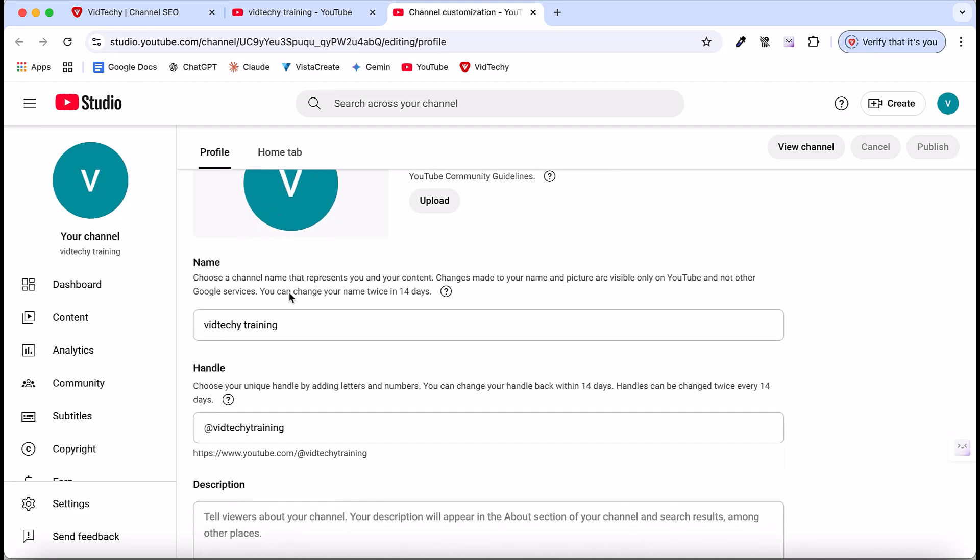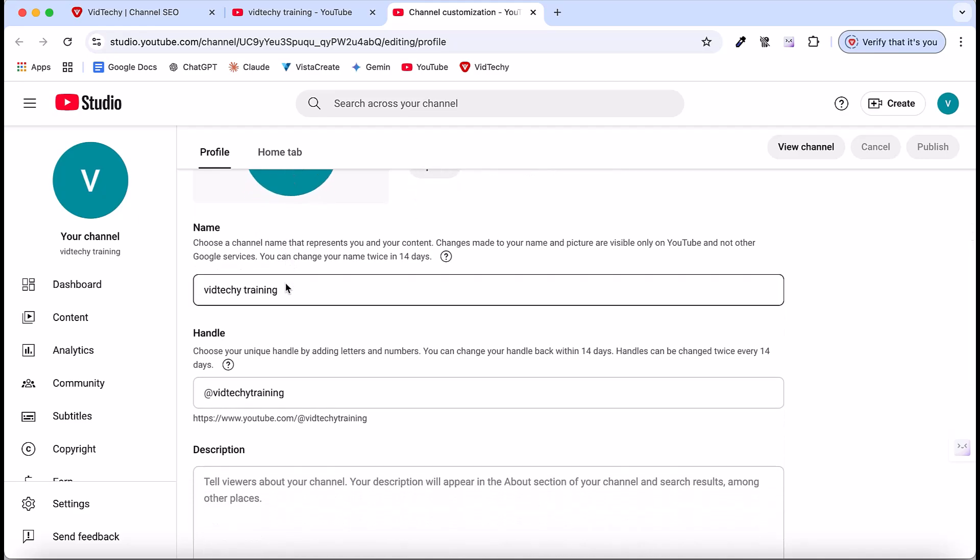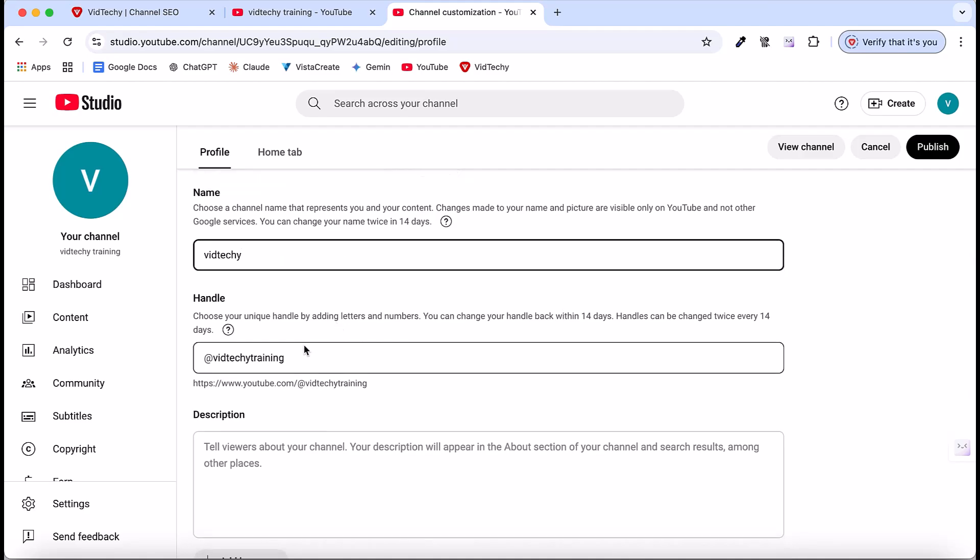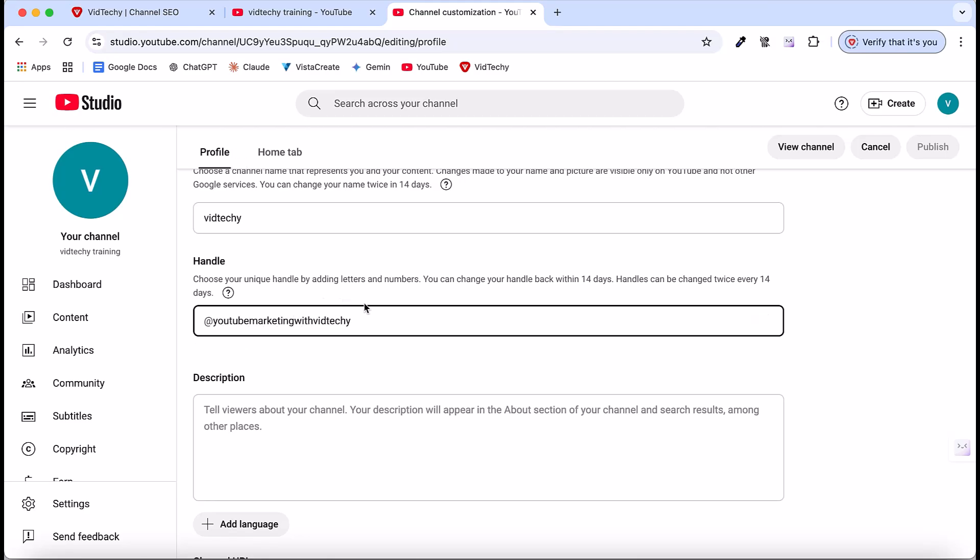The first task is your name. As per our last video, we already decided on our name. In my case, I am going to use VidTechie as my channel name. The second task is to change the handle. If you want to change your handle, you can do it here. For me, I am going to change it to YouTube Marketing with VidTechie. You can change the handle here, under the Profile section, to your own handle. If you're not sure, please refer to our previous video about channel name and handle.